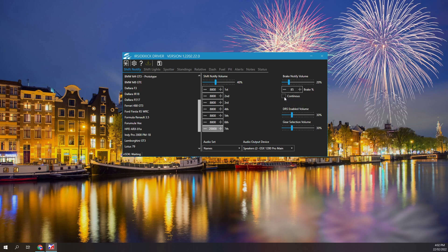The shift RPM per gear and the brake threshold are car specific. Ensure you have selected the correct car before changing these values.